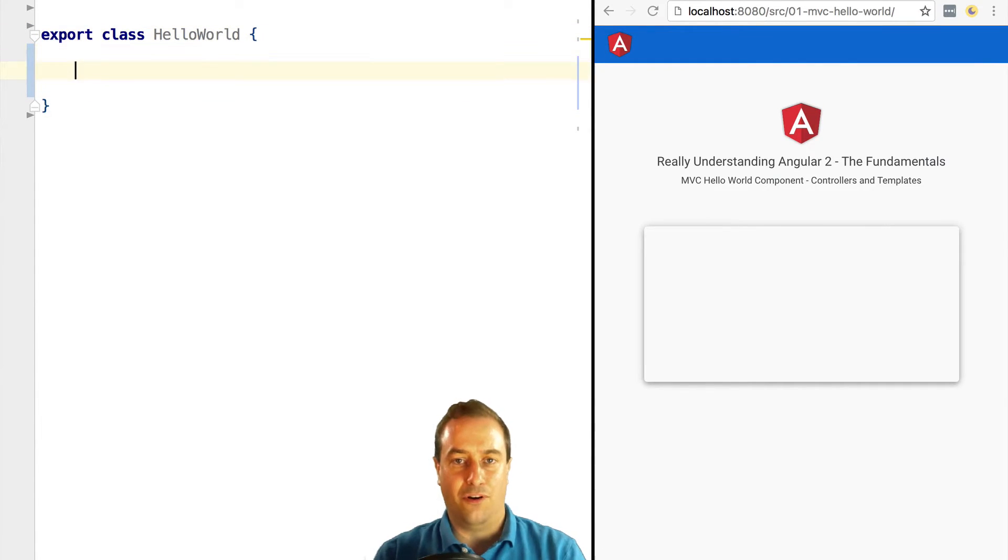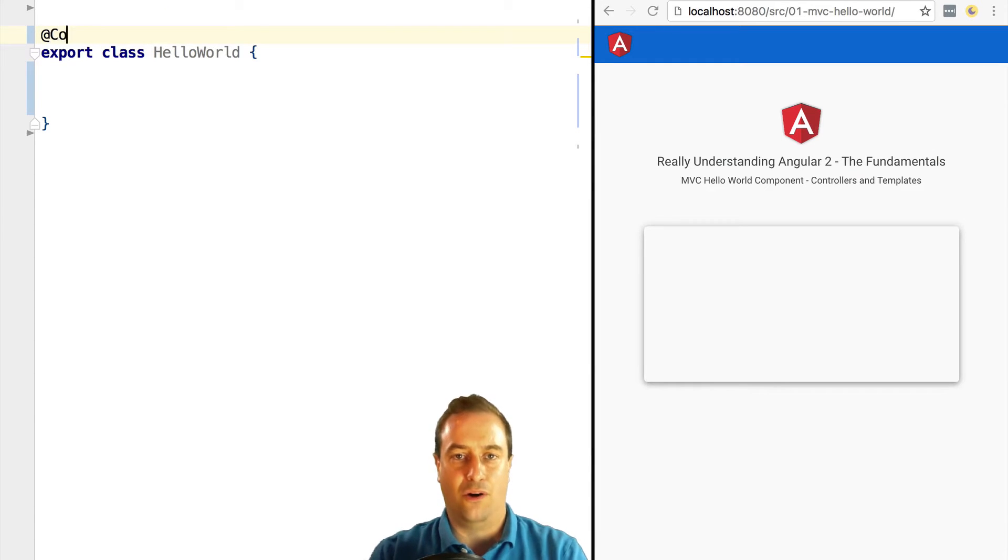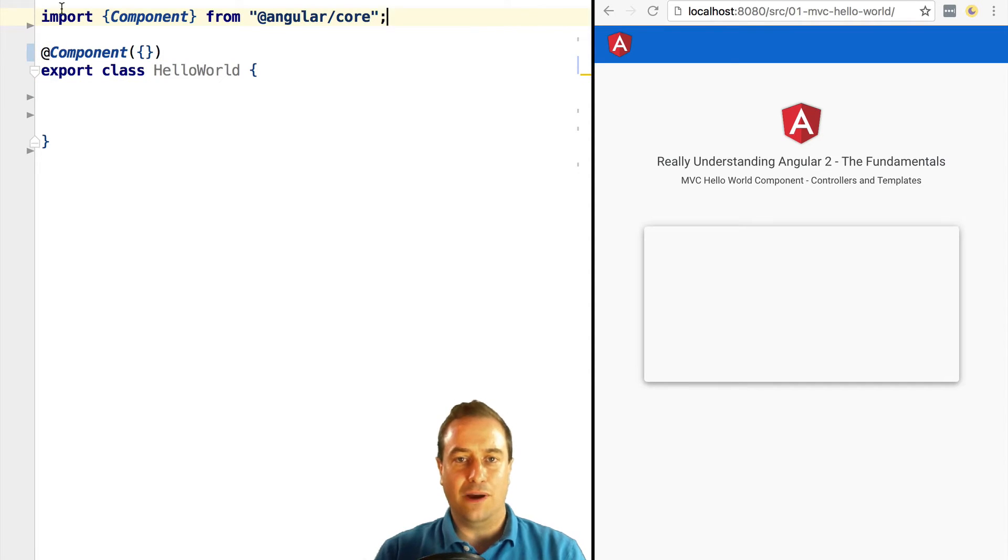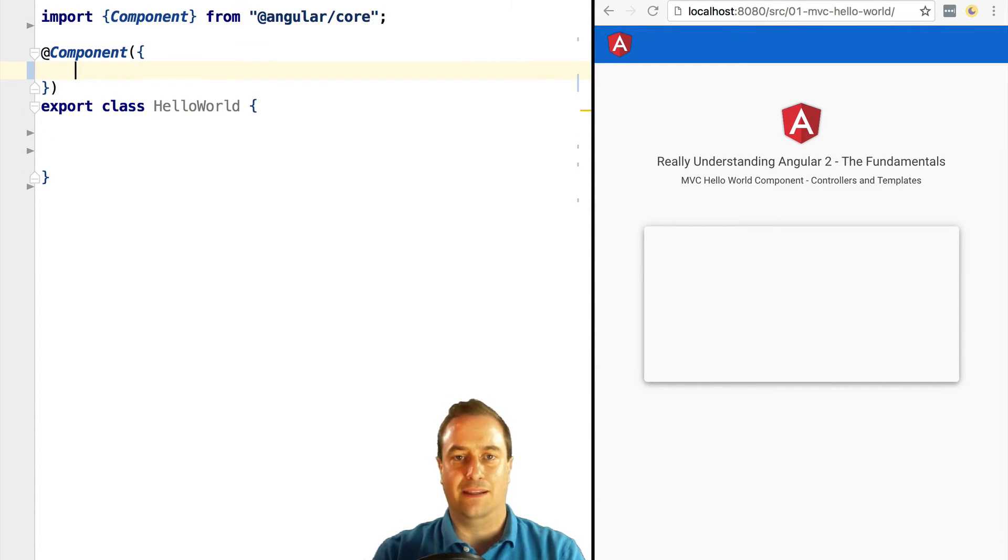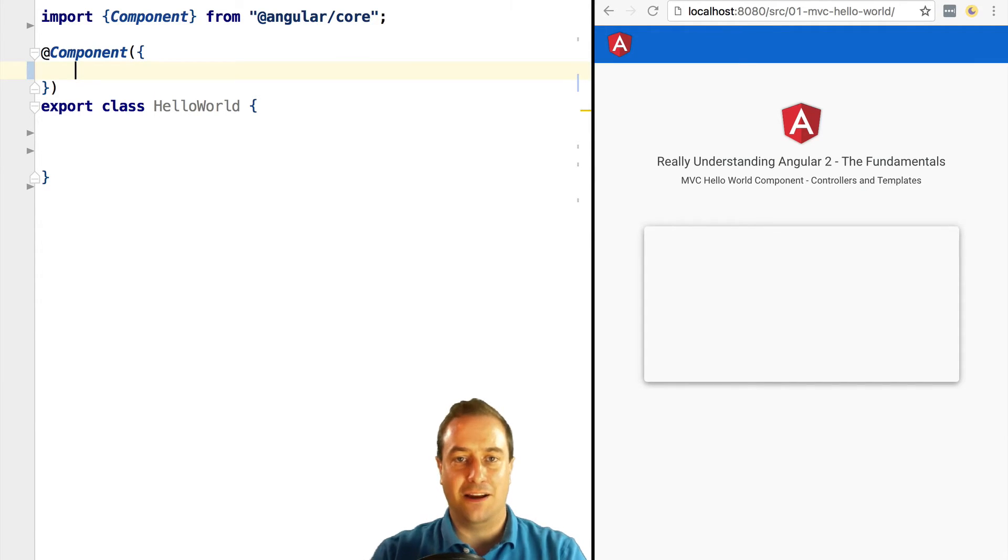In order to inform Angular that this defines how a component should behave and be displayed, we are going to annotate it with the standard @Component Angular decorator. This informs the framework that this class defines how a component should behave and present.